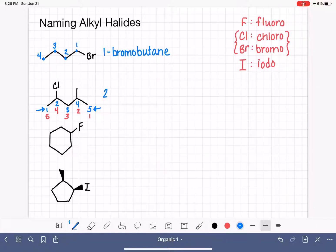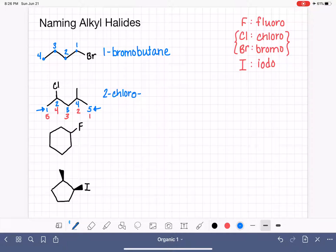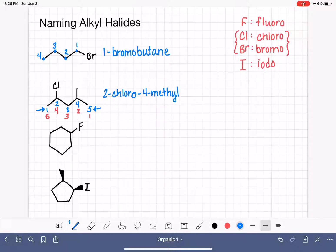We have chloro on carbon number two and methyl on carbon number four. Remember, dashes separate letters and numbers. That is followed by the name of the parent chain: pentane. So the full name is 2-chloro-4-methylpentane.